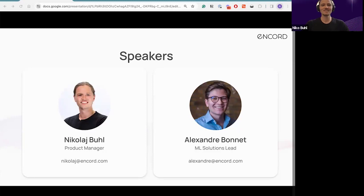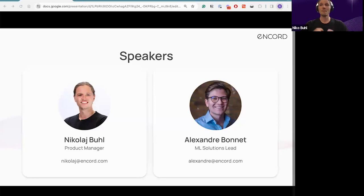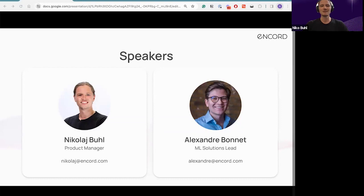On behalf of Ancord, I'd like to say thanks to all of you for taking your time to join us today as we discuss and dissect multimodal foundation models and their application in computer vision and data labeling. My name is Nikolai, Product Manager here at Ancord, and I'm joined by my colleague Alex, our ML Solutions Lead.